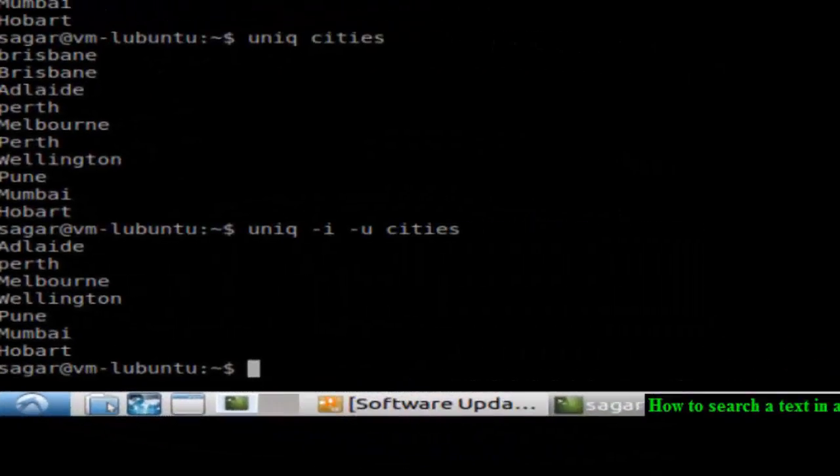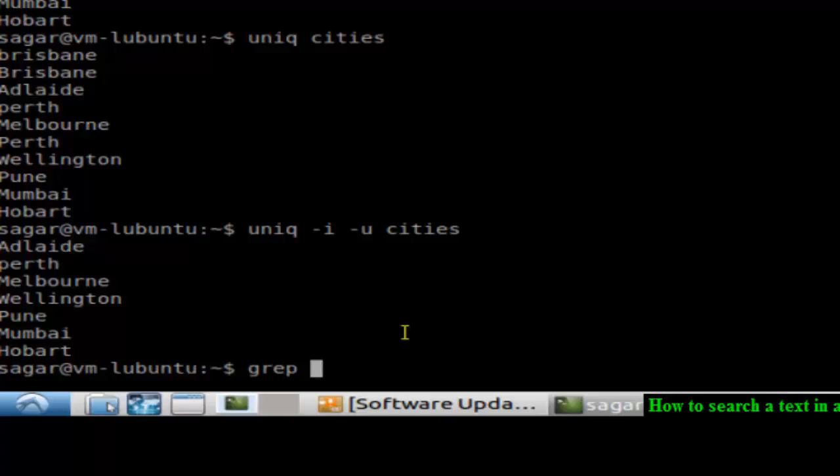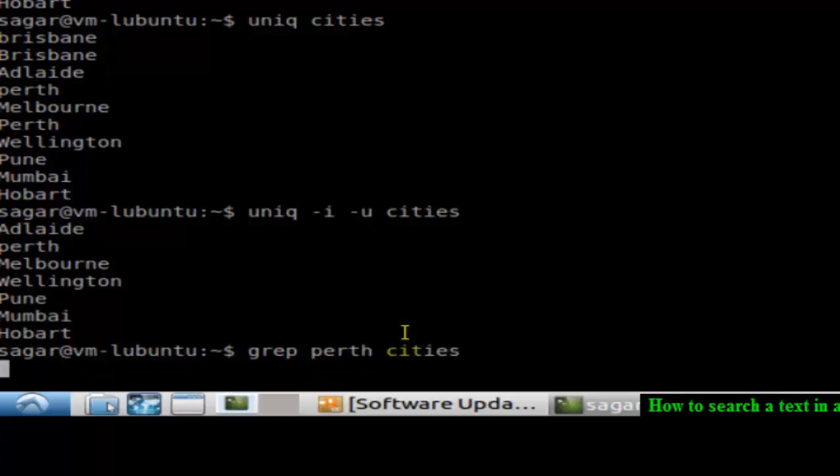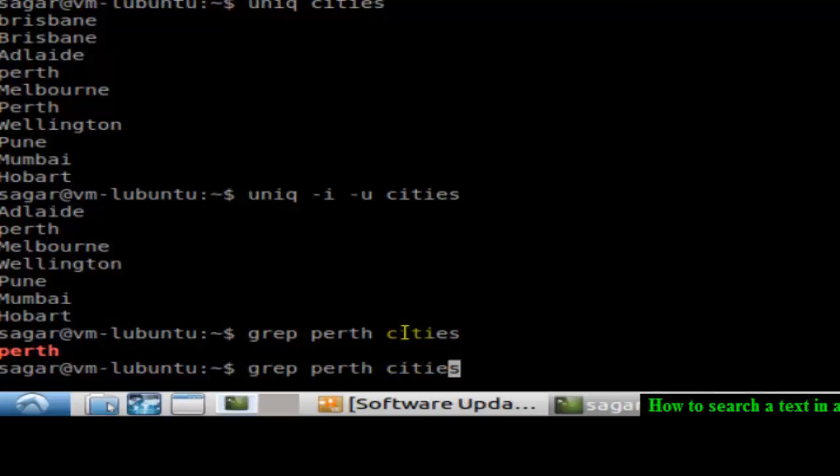Hello there, in this video I'm going to show you how you can search for a particular text in a file. To search for text in a file, you can use the grep command. For example, if I want to search for Perth in cities, as you can see it has found that particular word over there.